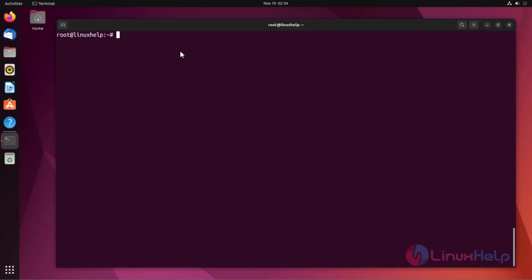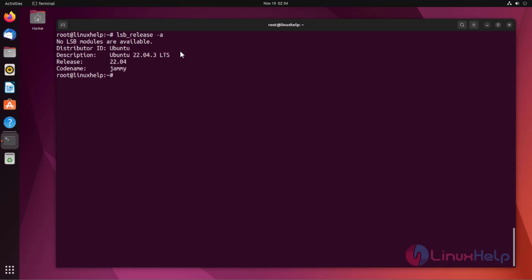At first, I'm checking the OS version. I'm using Ubuntu 22.04 version.